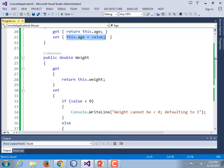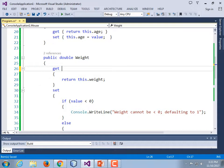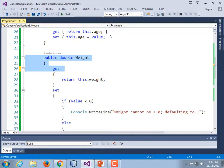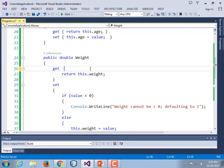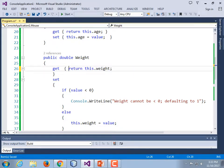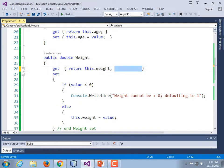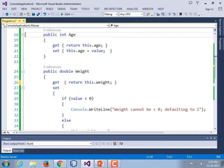We didn't provide any validation for age — that's fine, we've already proven the point that we can. While I'm here, I'm going to condense the syntax of the weight getter: get curly brace, return this.weight, end curly brace. I don't think the book shows that, but I think it makes it far more readable. We're going to see a more readable syntax still.